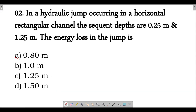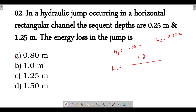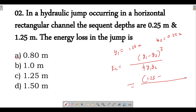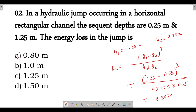Next question: in a hydraulic jump occurring in a horizontal rectangular channel, the sequent depths are y1 = 1.25 meters and y2 = 0.25 meters. What is the energy loss? The energy loss formula is: (y1 - y2)^3 divided by (4 × y1 × y2). Substituting y1 = 1.25 and y2 = 0.25, we get 0.80 meters. So option A is correct — energy loss in the jump is 0.80 meters. This question is important from an exam point of view.